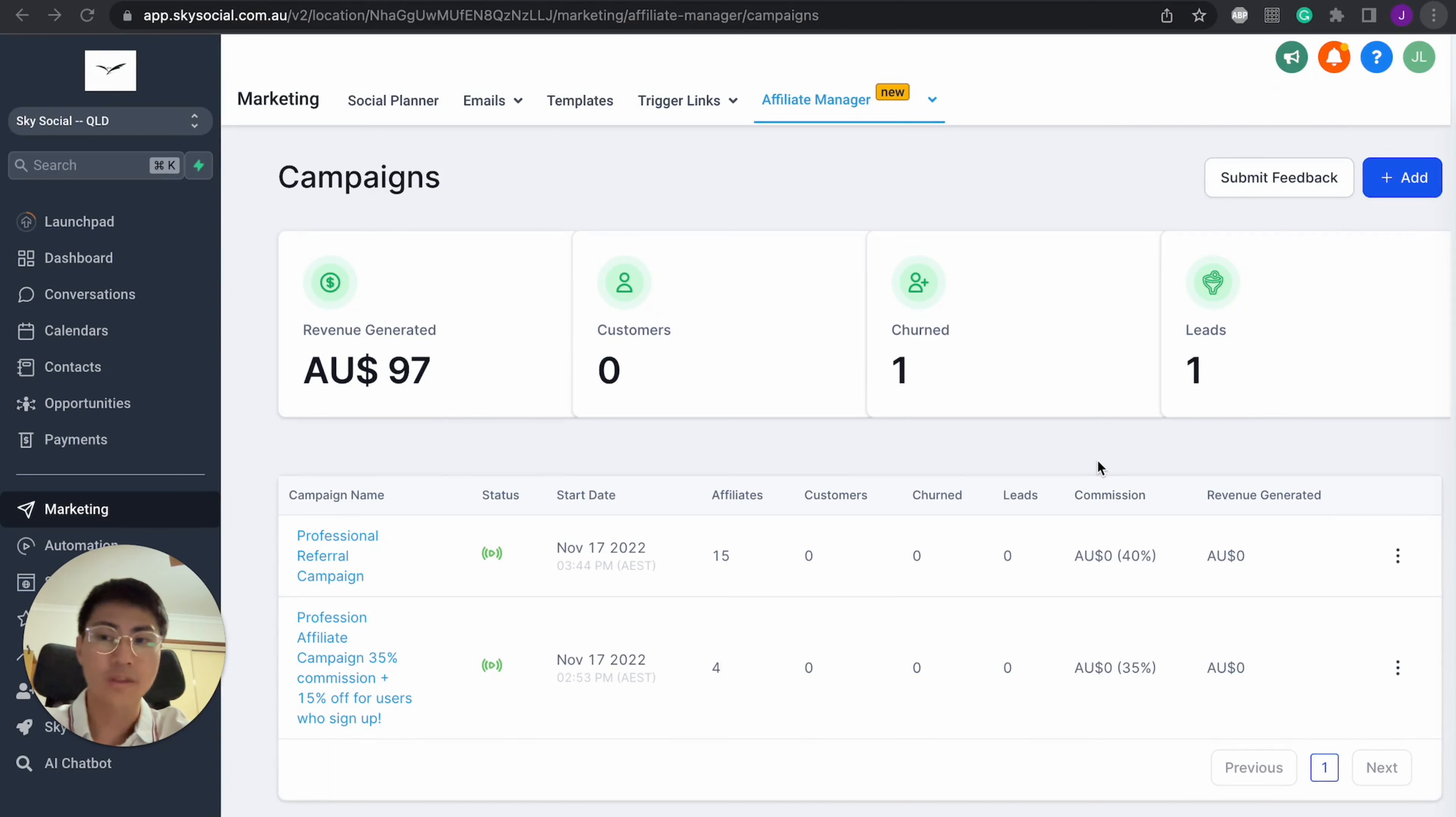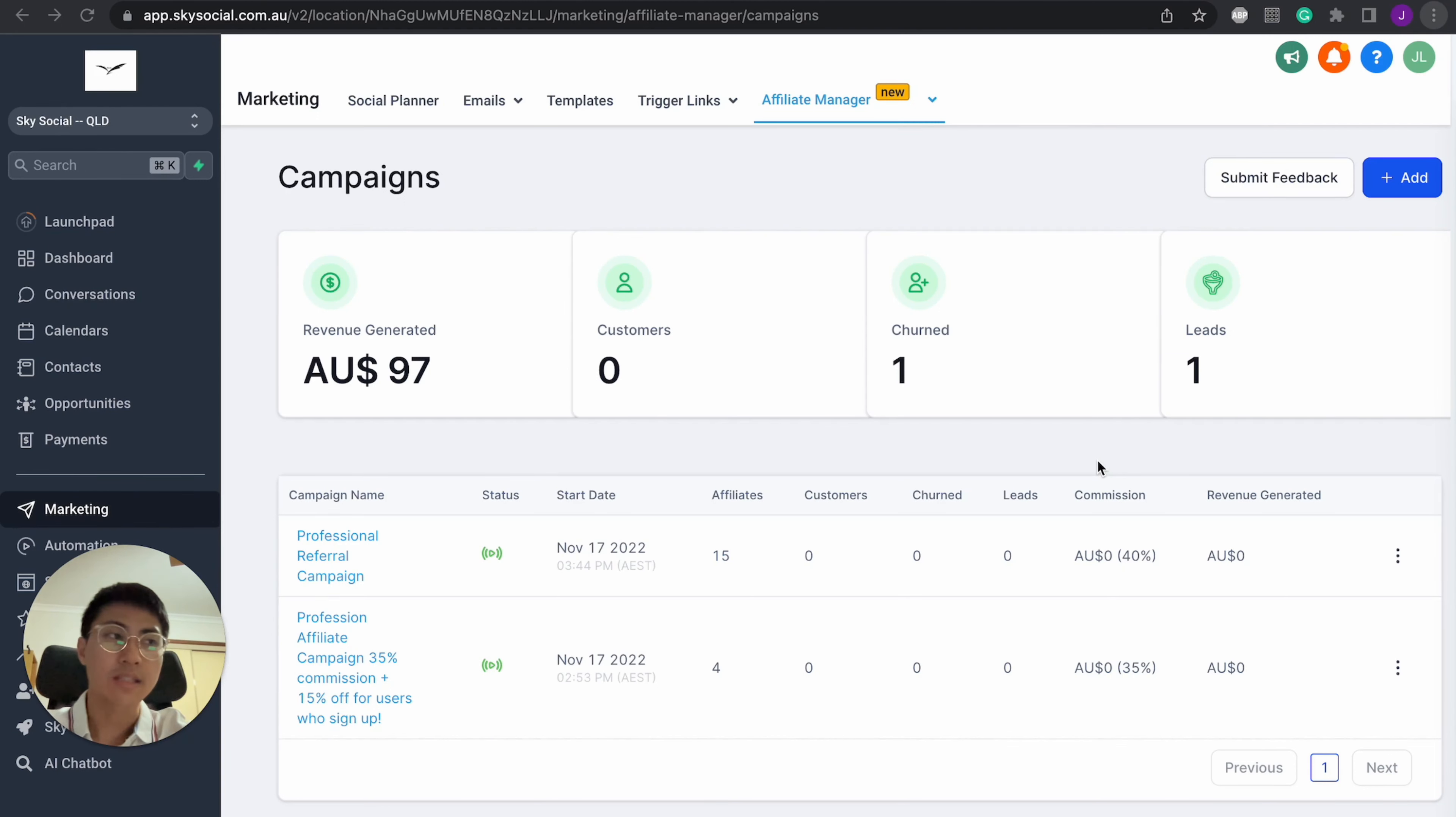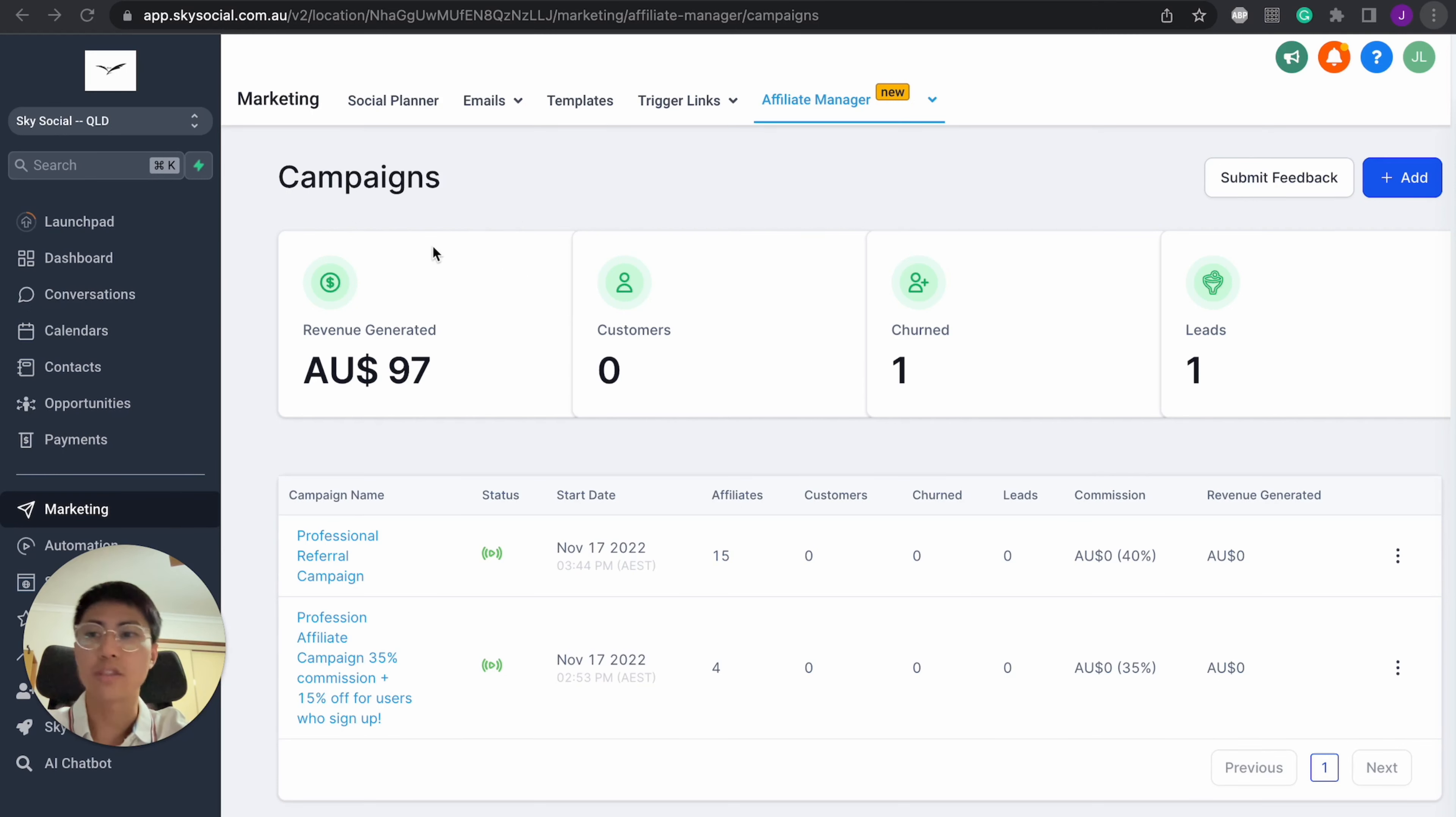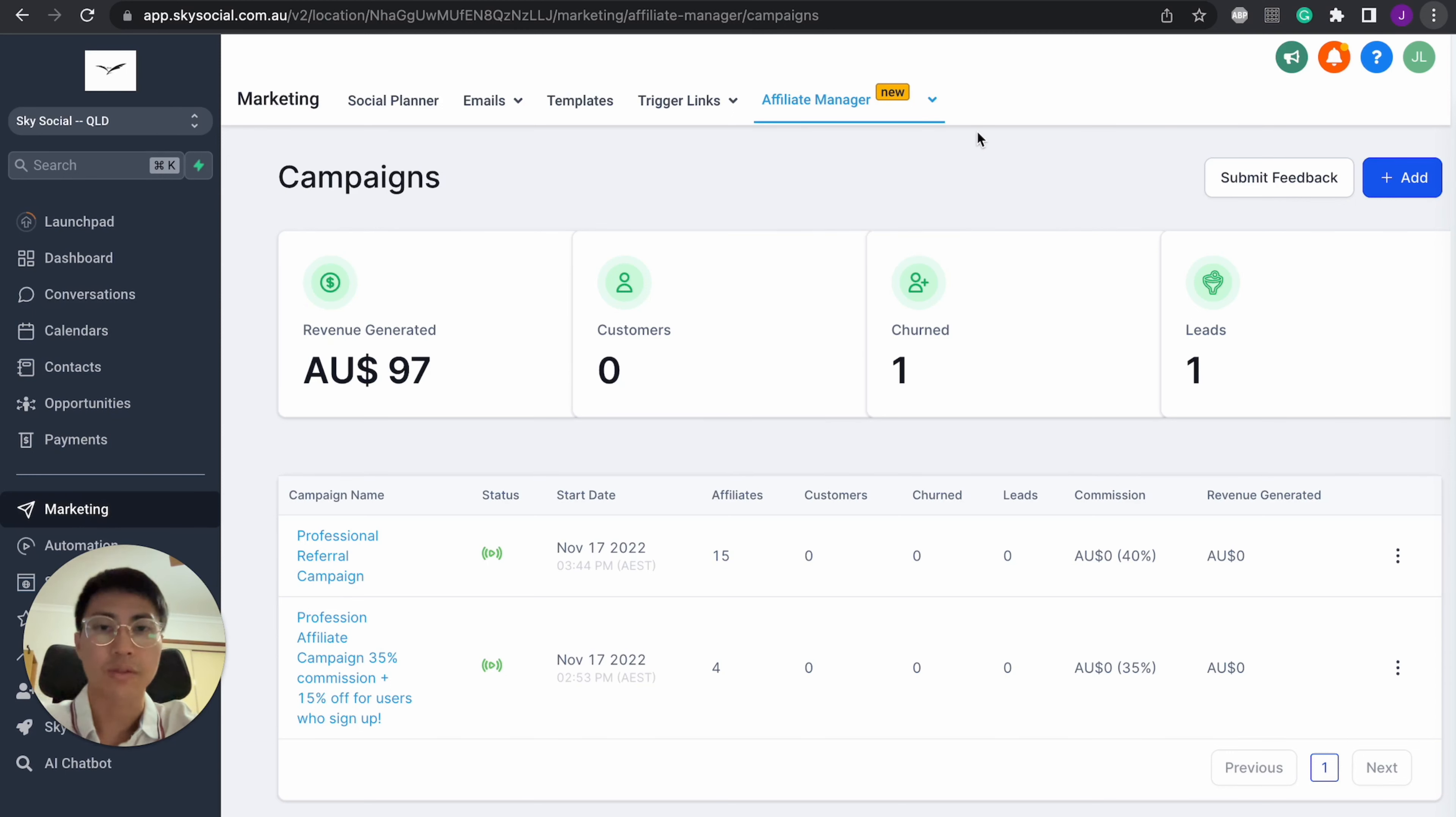So the thing that I want to talk with you guys about today is the affiliate manager system of Go High Level. Now, if you don't know already, this affiliate manager is something that's new that only came out a few months ago. And how you find it is you just want to go into your subaccounts and go into marketing, and under marketing, you'll be able to see this affiliate manager tab. Now, this thing was absolutely a game changer for not only me, but all of my students as well.